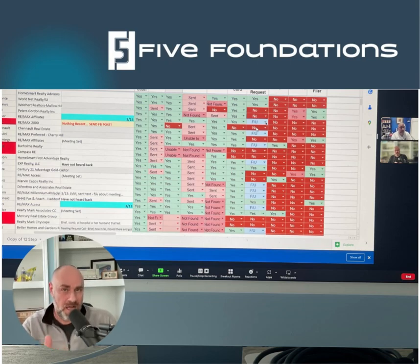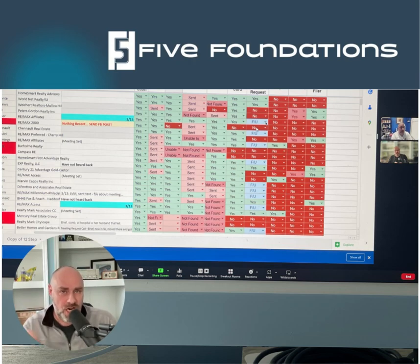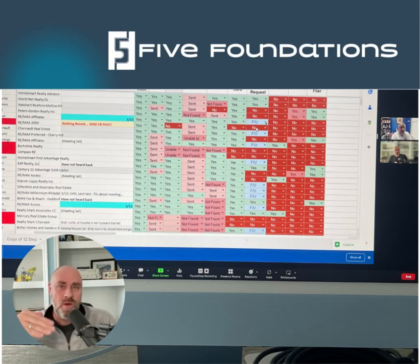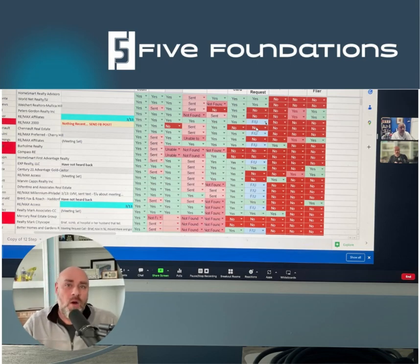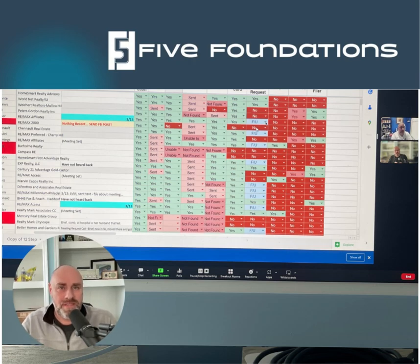Once that's done, 48 hours later, text them your contact card. Go to your phone, go to your contacts, find yourself, click share contact, and send them your card with the following script: 'Hey, Mr. Agent, this is Mike with Mortgage Company. I wanted to share my most up-to-date contact information with you because I'll be reaching out soon to talk about business and wanted you to know who was calling.'